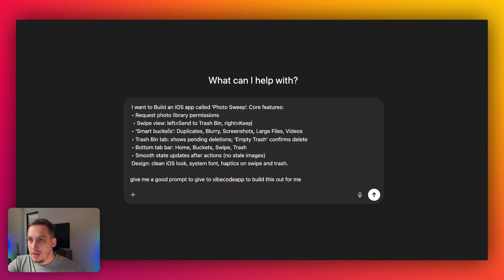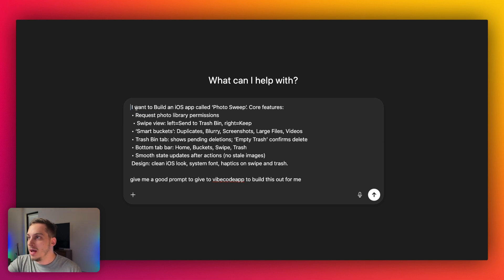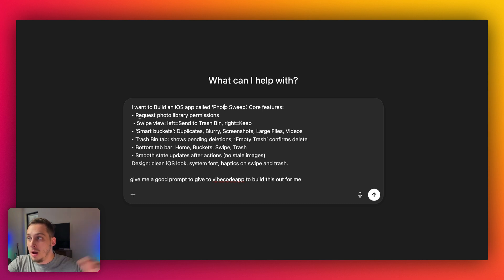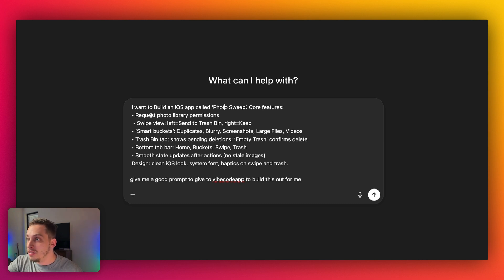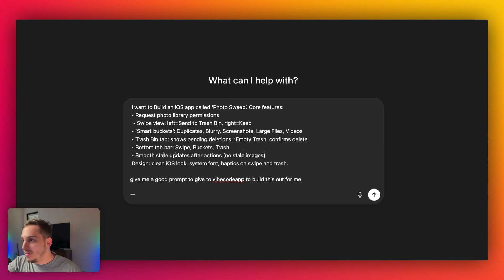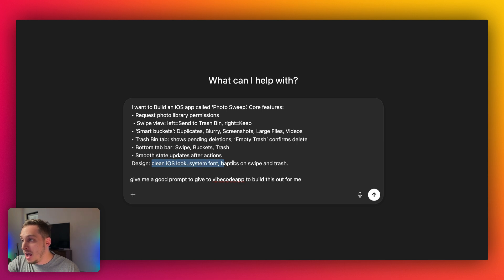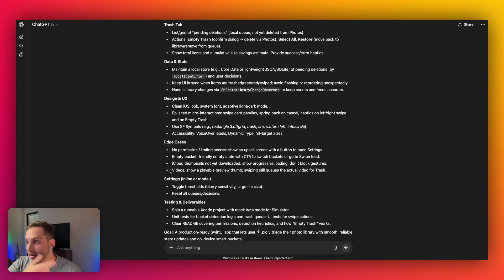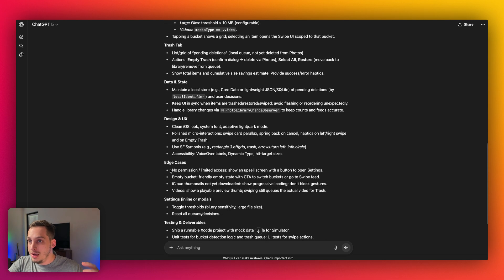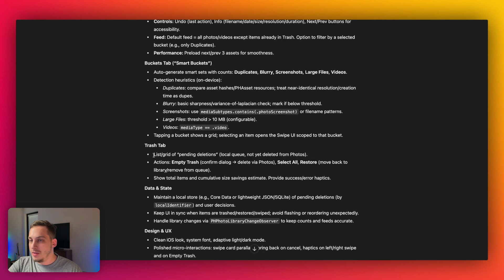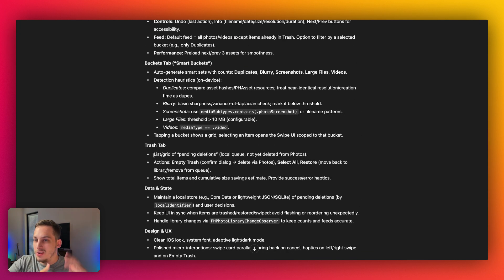So the first thing that we can do is we can ask ChatGPT to help us with the prompts. So I want to build out an app called Photosweep. Core features would be like request photo library permissions, swipe view left or right, smart buckets to duplicate blurry screenshots, large files, videos. So we have like different categorization for this. Trash bin tab, bottom tab bar. Then we have smooth state updates after actions. And then we have a clean iOS look, system font, haptics on swipe and trash. Perfect. I really like this. So let's go ahead and submit this. And ChatGPT is going to basically give us a more detailed response for each feature that we asked it for. And this can be something that will come in handy afterwards. Once we want to start adding new features, this can help us with brainstorming.